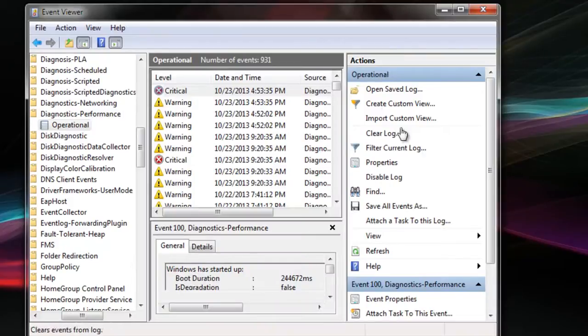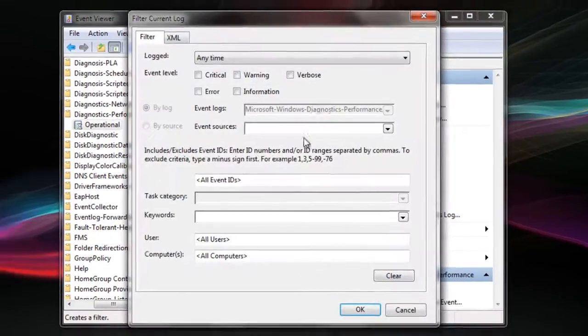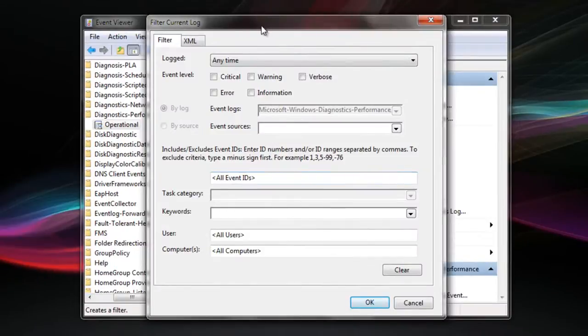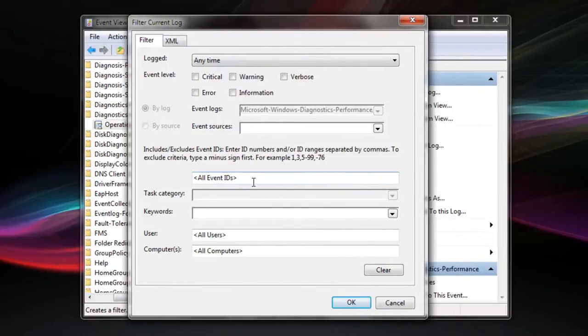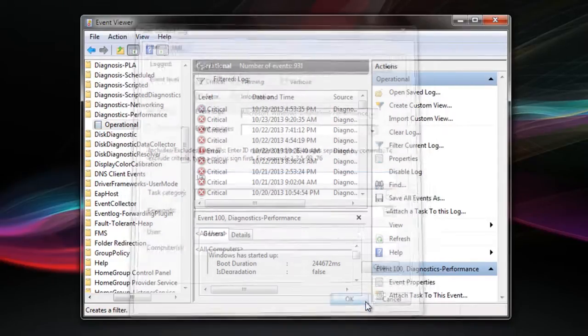In here, in Actions, click on Filter Current Log. In this box, type 100 and click OK.